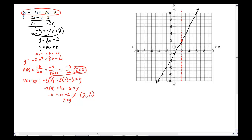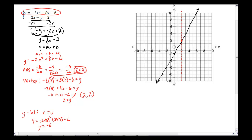Now let's find the intercepts. For the y-intercept, x equals 0: y = negative 2 times 0 squared plus 8 times 0 minus 6. Since the first two terms go to zero, the y-intercept is just the constant: negative 6. We plot the y-intercept, and since it's two spaces from the axis of symmetry, we reflect it to get a symmetric point on the other side.